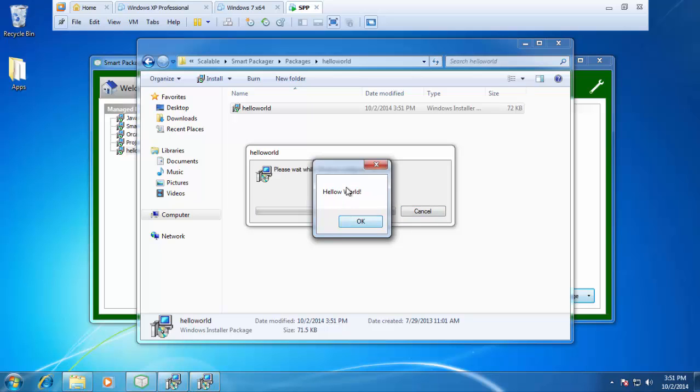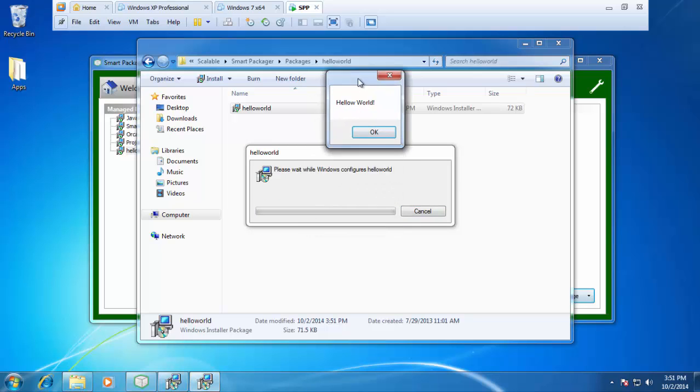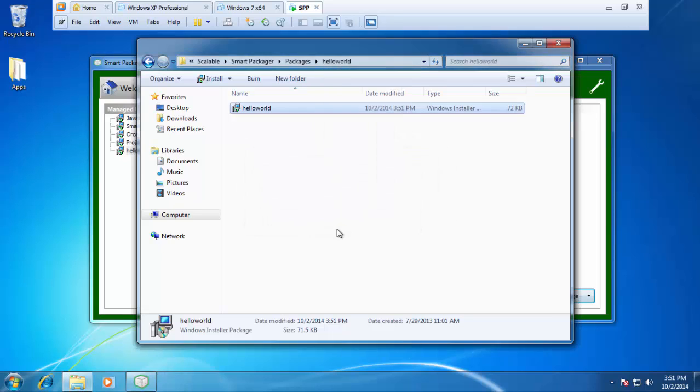And then there is our hello world custom action launching. I can hit OK and the install will complete.